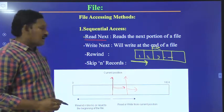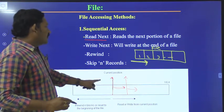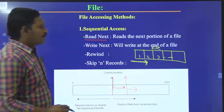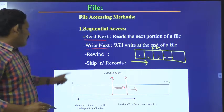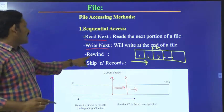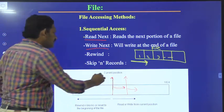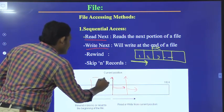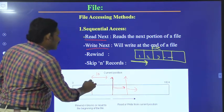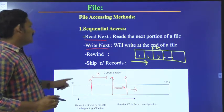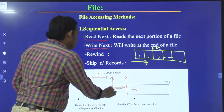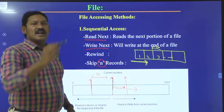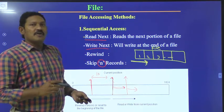'Read next' moves the current position forward and reads from there. 'Write next' means it will write at the end of the file. 'Rewind' — suppose this is the current position, rewind ten blocks means we will go back ten blocks. 'Skip N records' means we will skip that N number of records from the current position, and from there we will start reading.